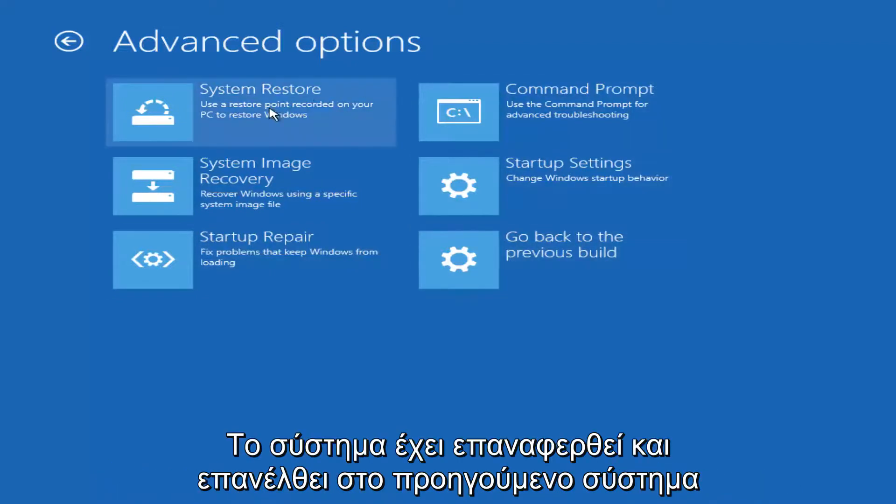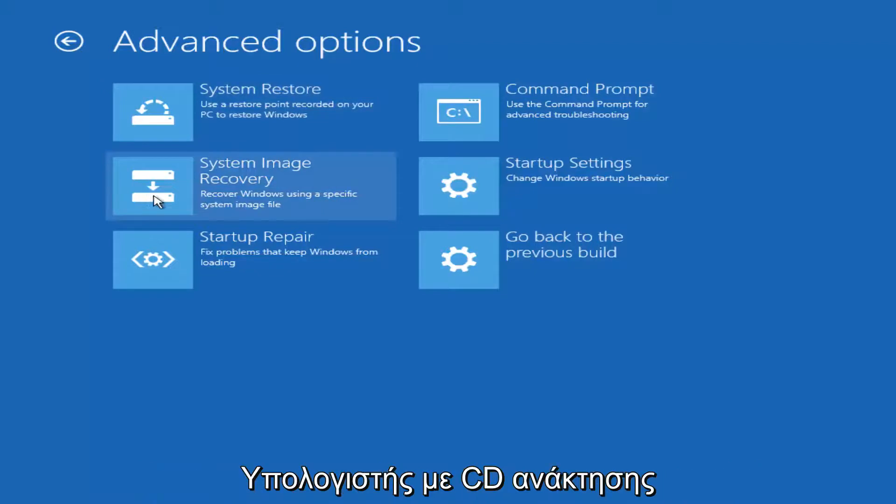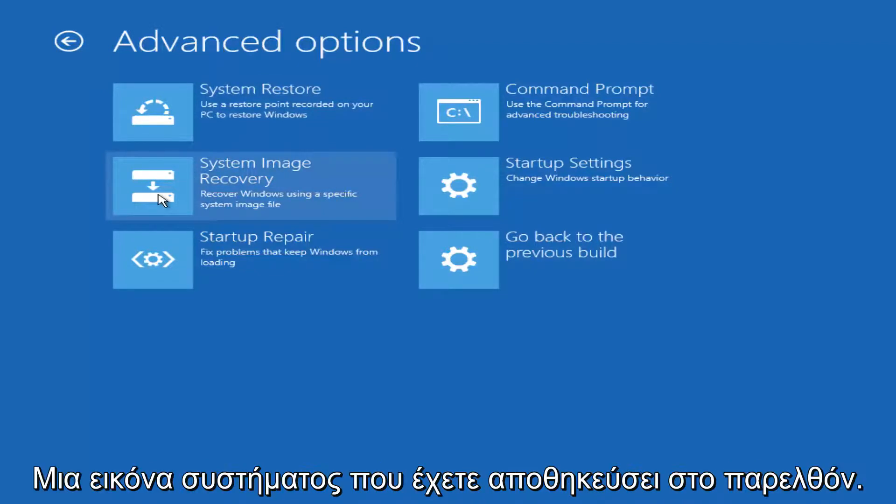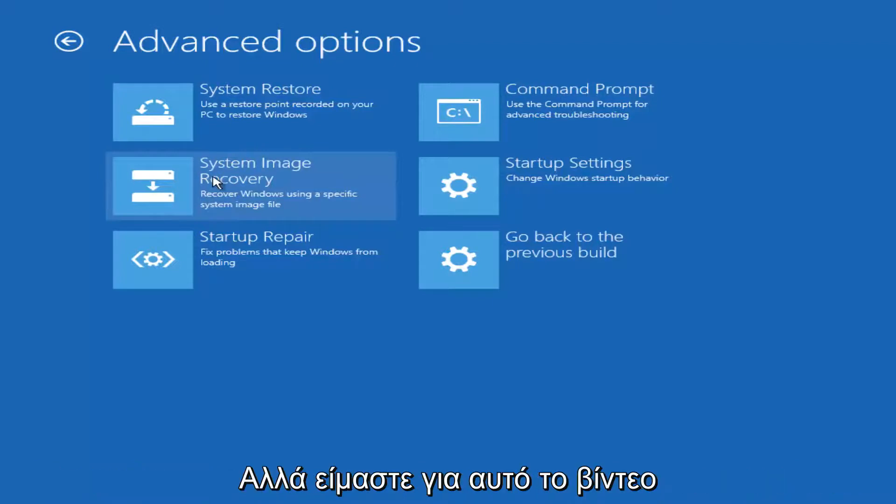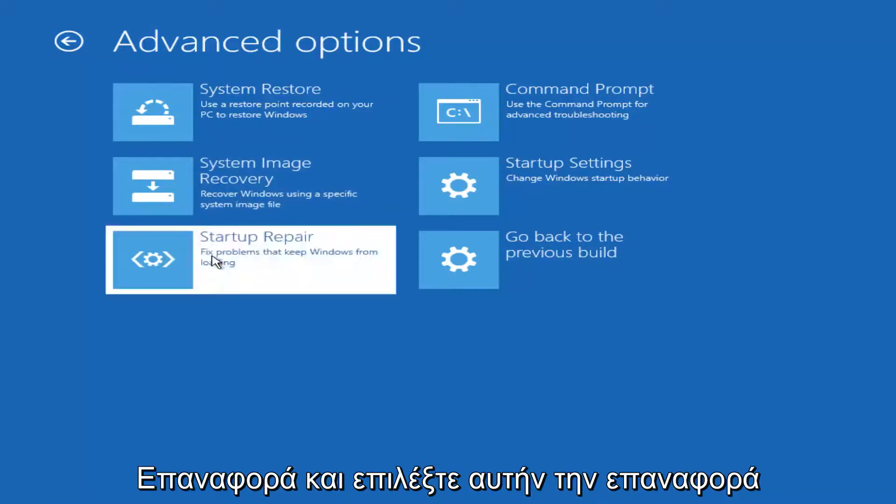You could run a system restore and go back to a previous restore point. You could recover your computer using a recovery disk or a system image you've saved in the past. But for the purpose of this video we're going to select startup repair.